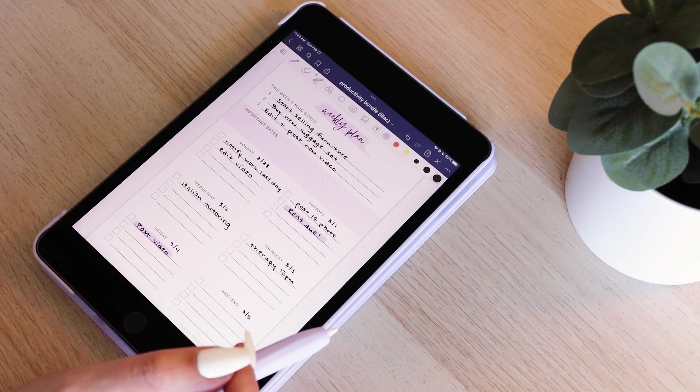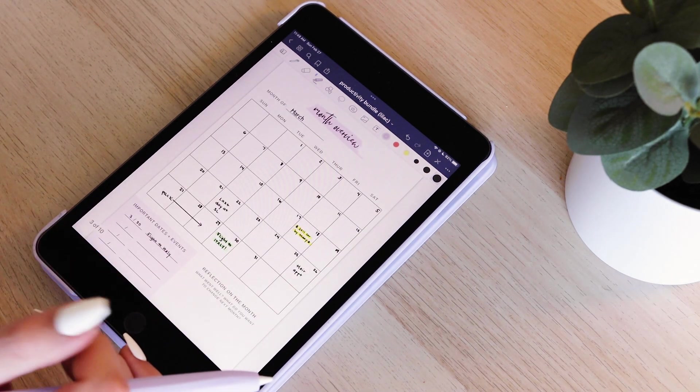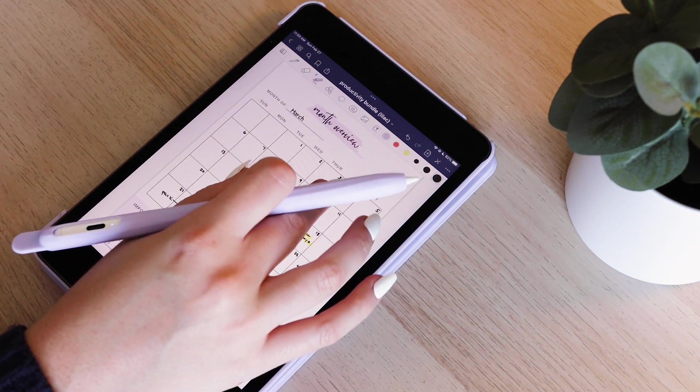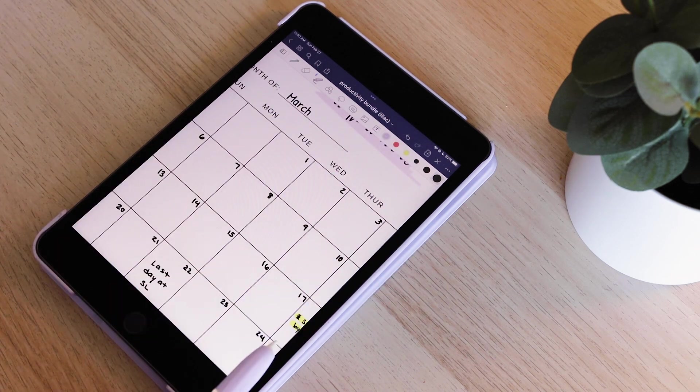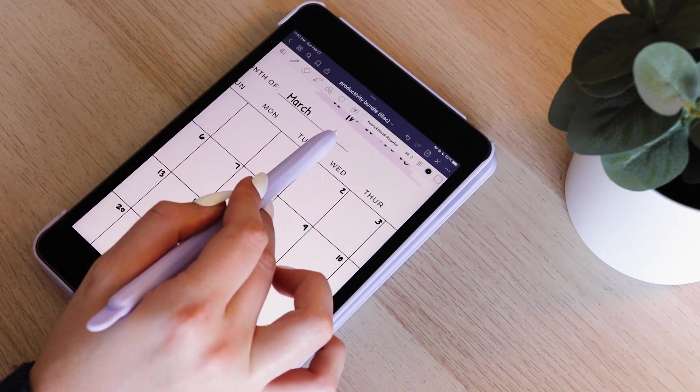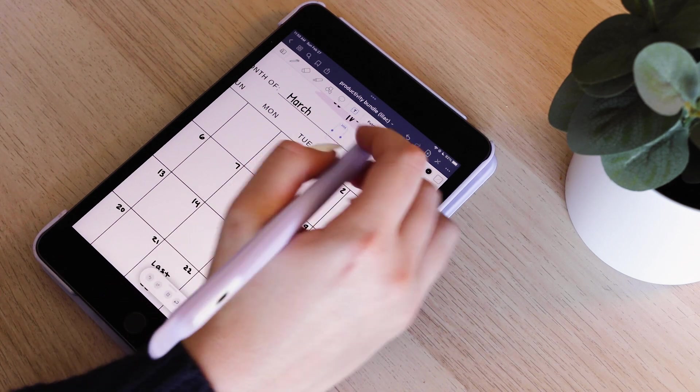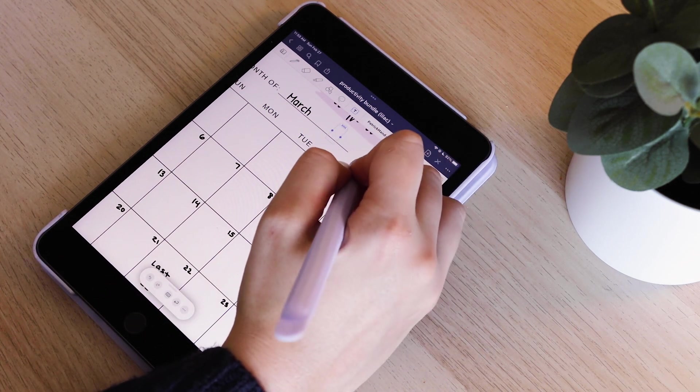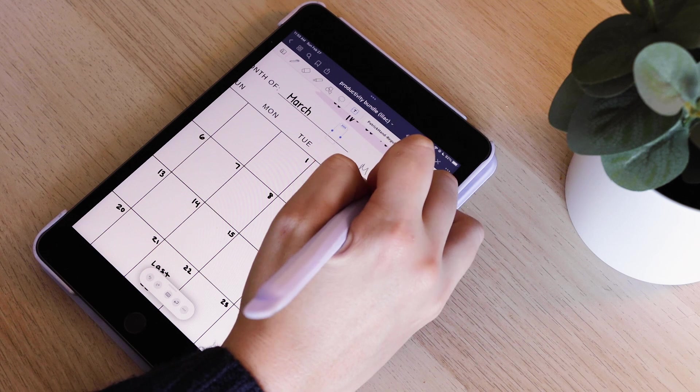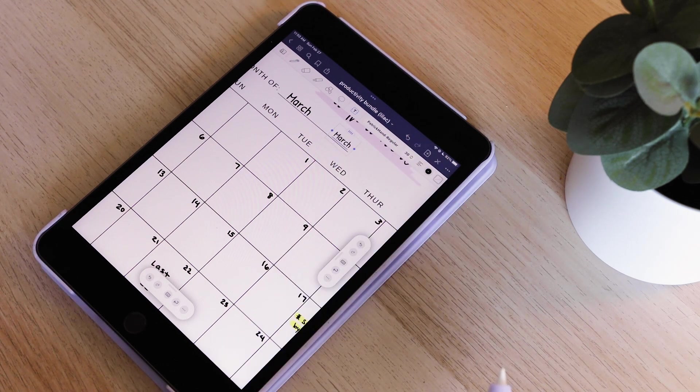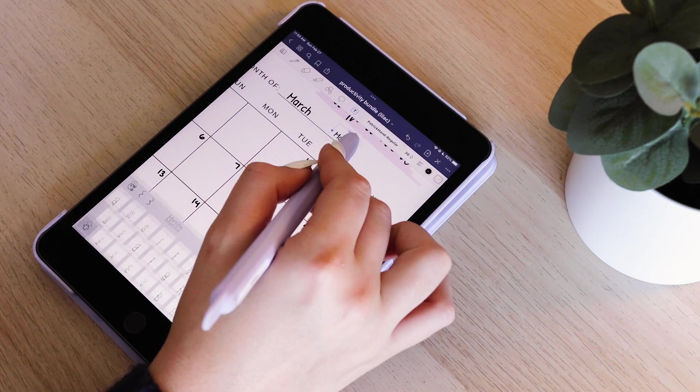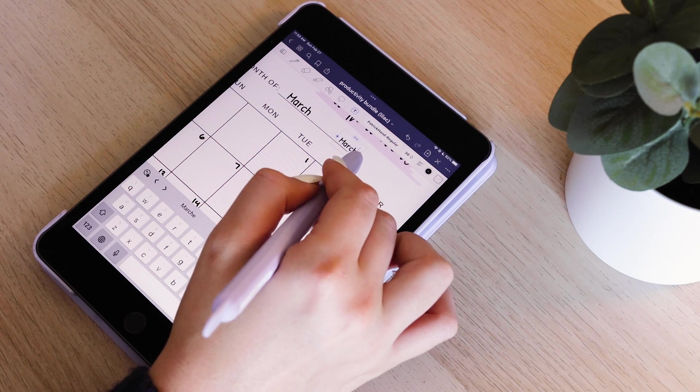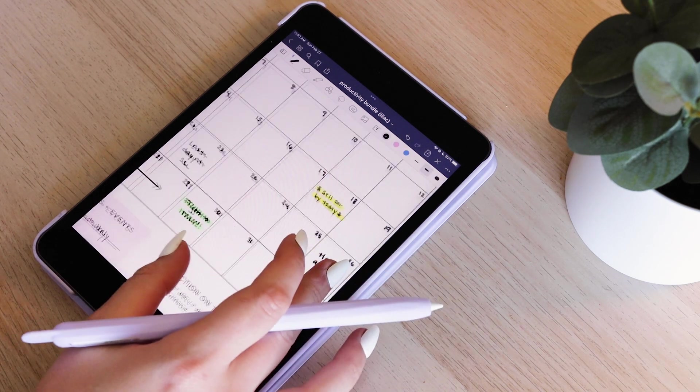Then I swipe over to the month overview. These are just main deadlines or dates that are really important that I'd like to see in a calendar view. As you can see, March is written out in typed text. I go to this little text button and then I can just scribble with my pen the word that I want to appear in text. You can see that it pops up there, and then you can adjust the size and move it around.